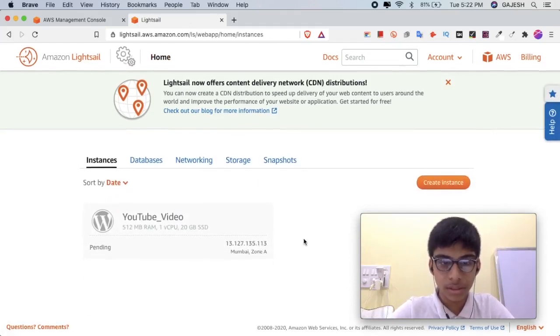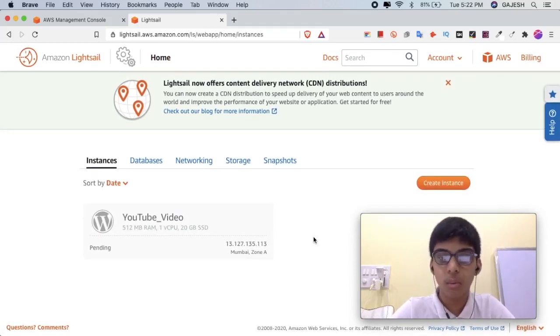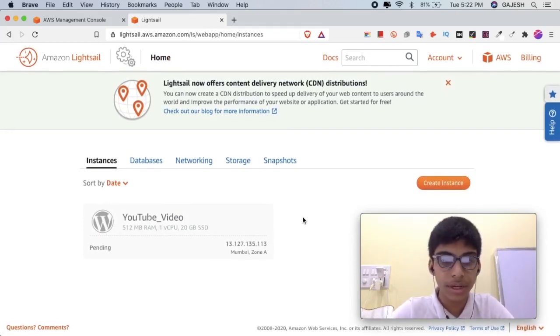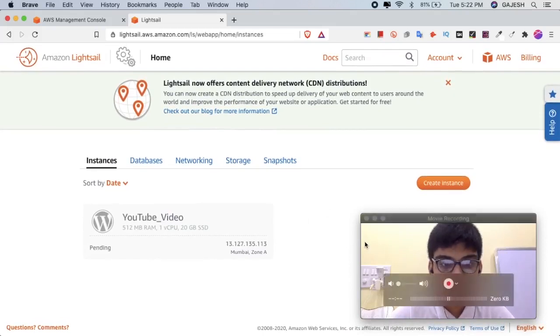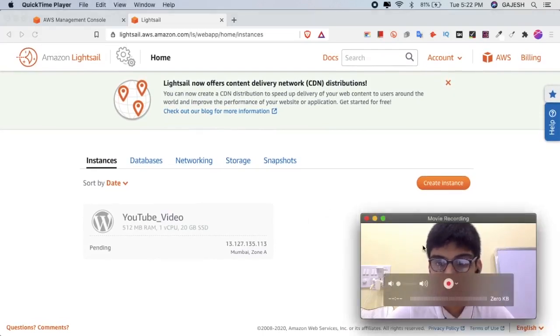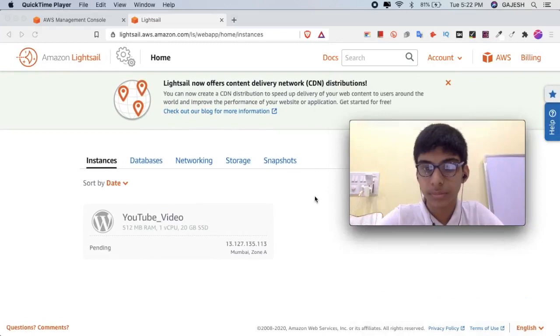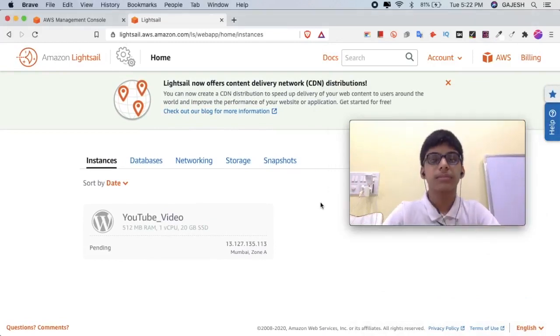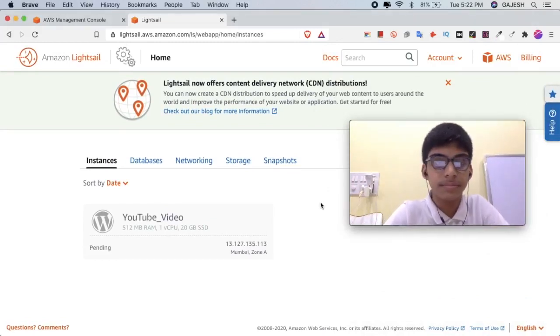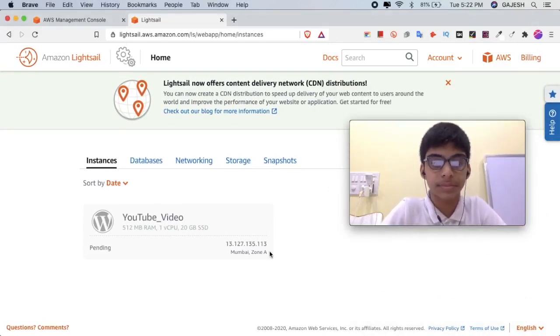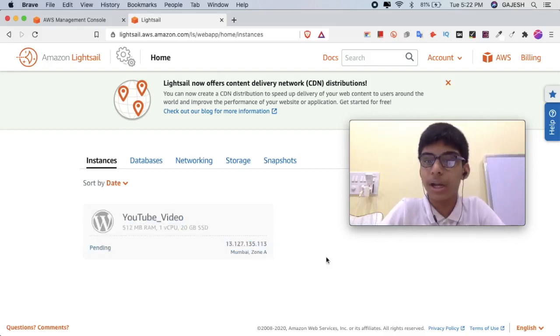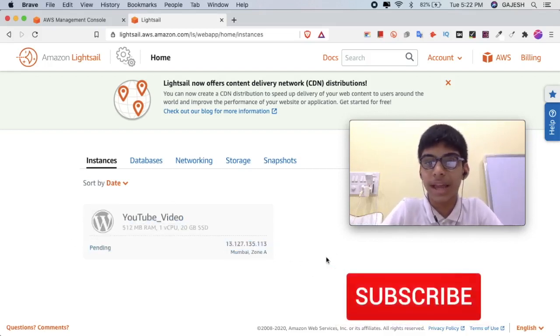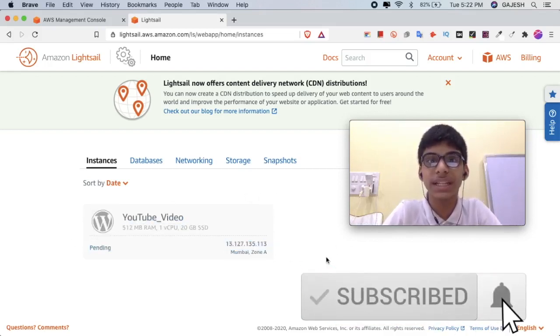It is creating an instance. It can take one to five minutes to create one instance and deploy. So meanwhile, you can like the video, subscribe to our channel, and hit the bell icon.